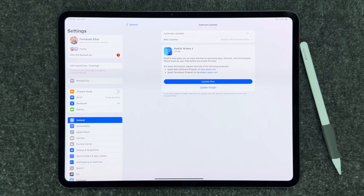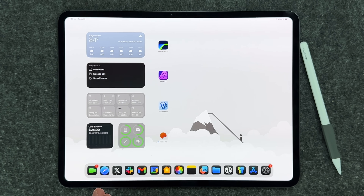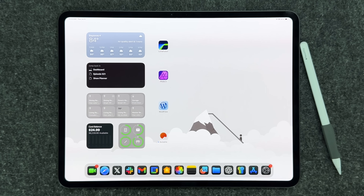We got a bunch of new quality of life updates that really help the day-to-day usability on the iPad. When we got the new iPadOS 18 software in the first beta, there was a little bit of a learning curve — it was almost too different from what you got with iPadOS 17.